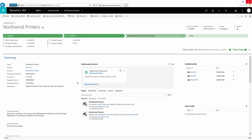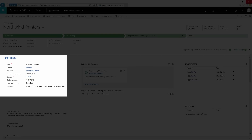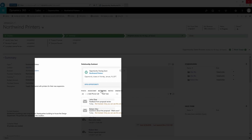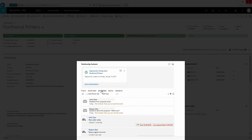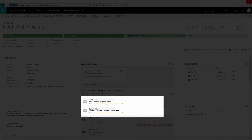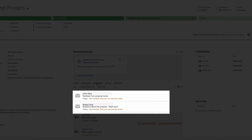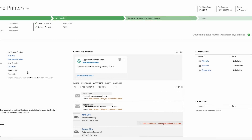Here's an opportunity I'm working on in Dynamics 365. All of the information related to it is right here at my fingertips, including contact details and activity history. AutoCapture has discovered several untracked emails in my inbox that seem like they're related to this opportunity — that might be because they came from an email address of someone associated with the opportunity, or because they mentioned this deal specifically.